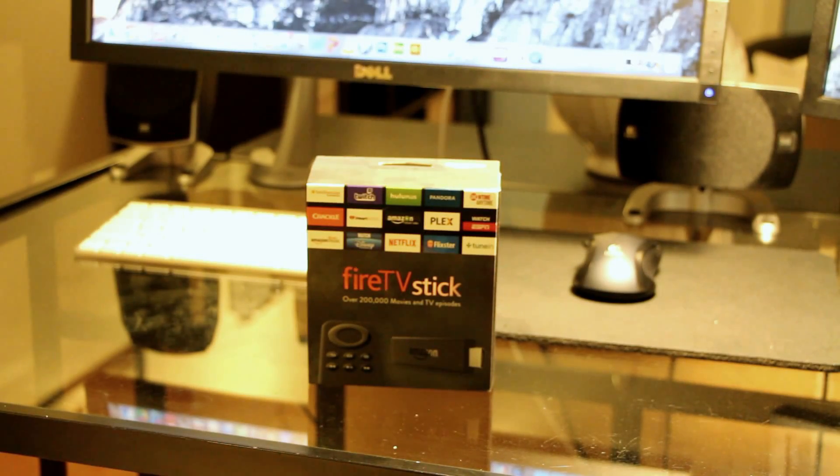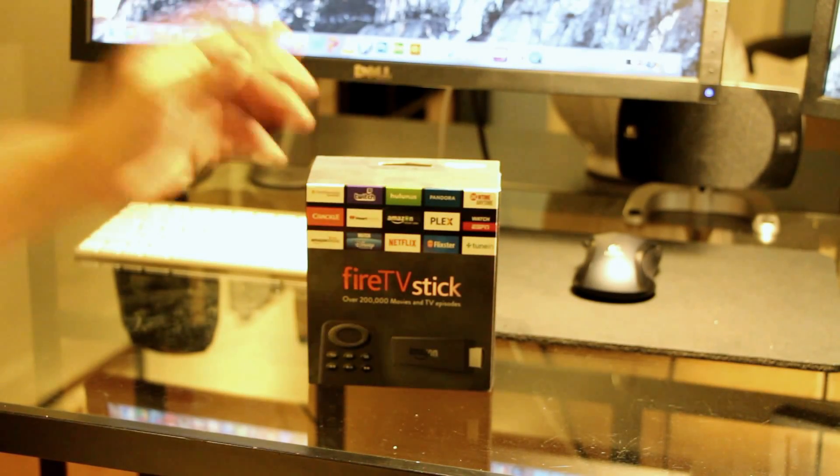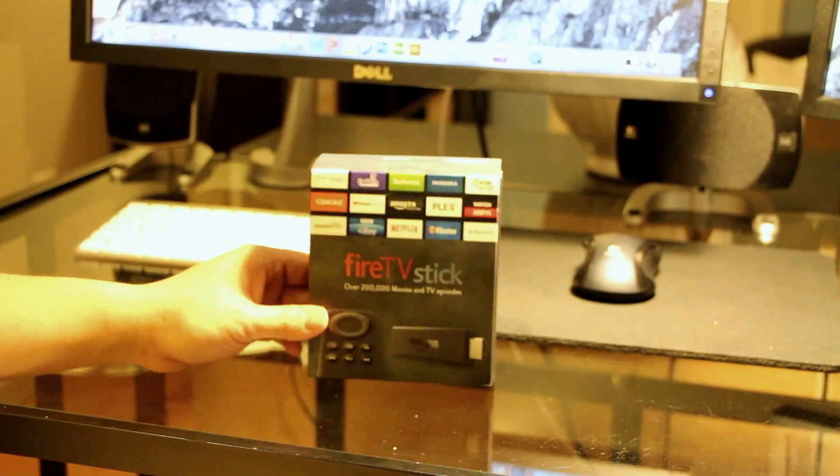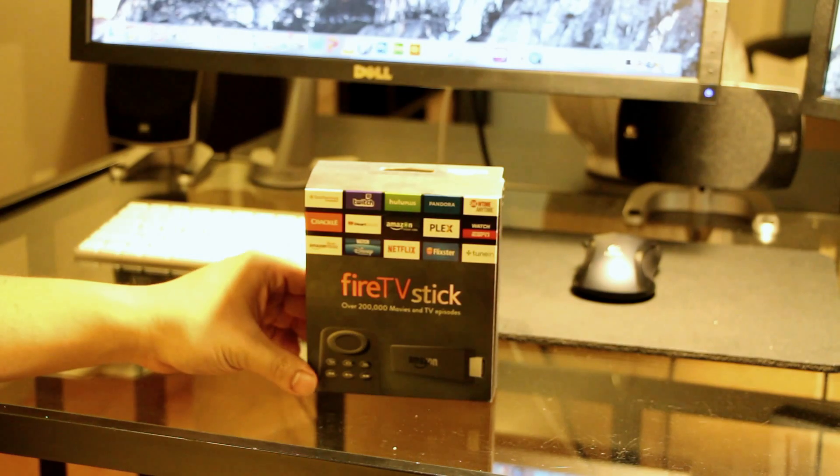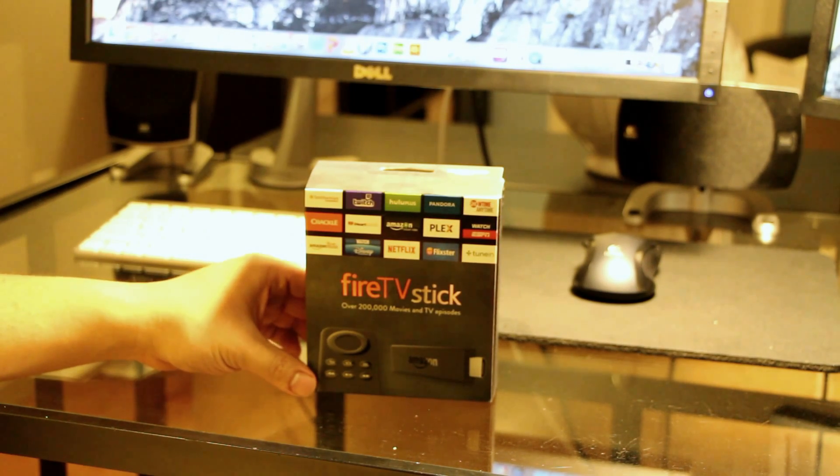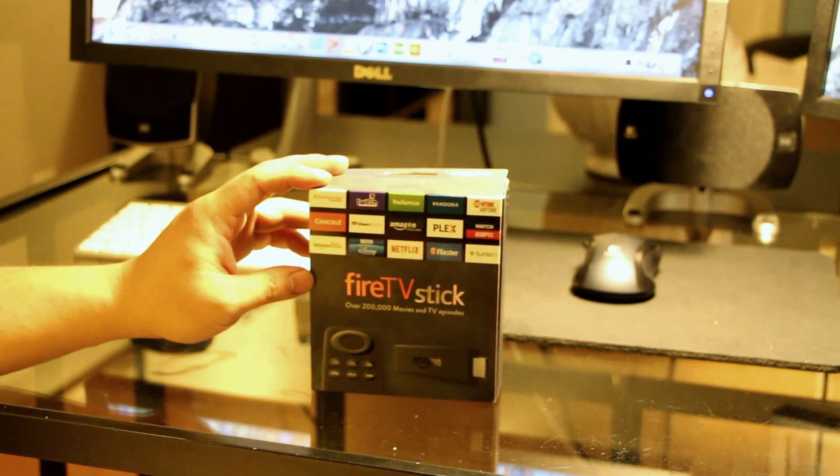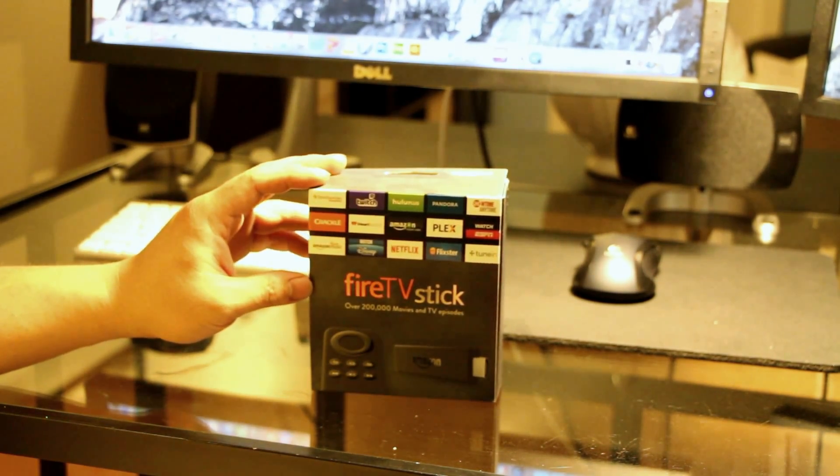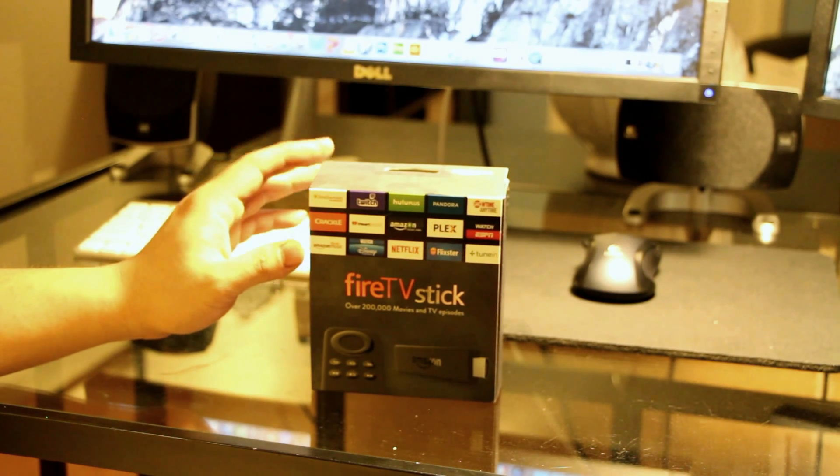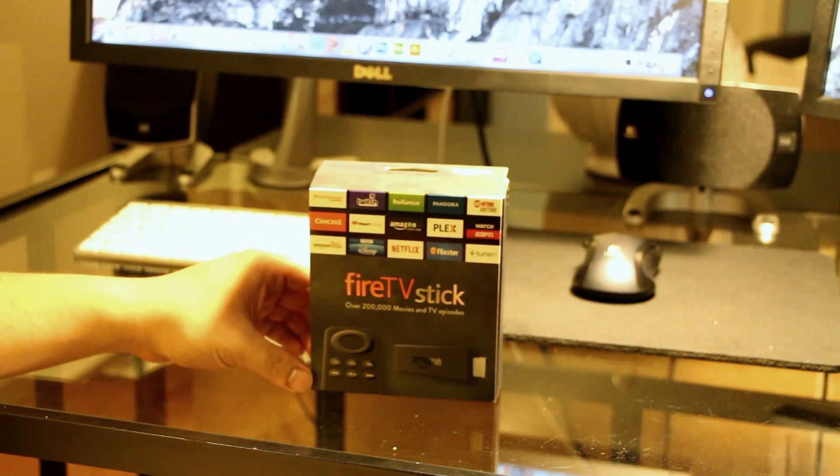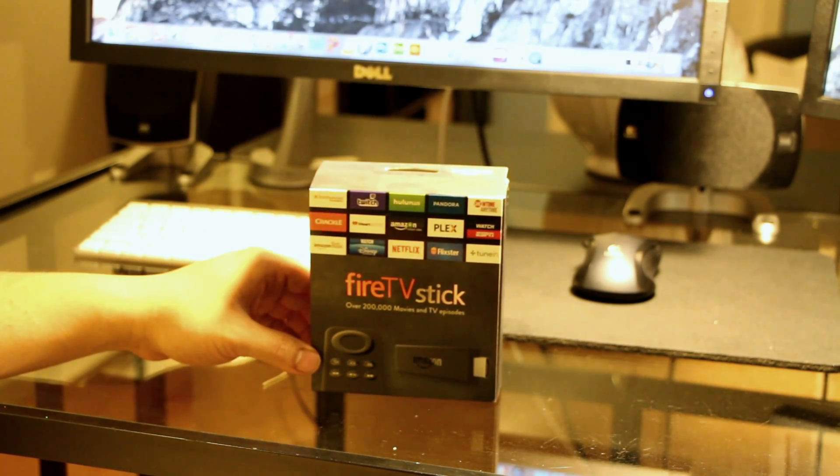What's up guys, thanks for joining me for another unboxing and review. This is the Amazon Fire TV Stick, and I picked this up for $19.99 for Amazon Prime members when they first released it.